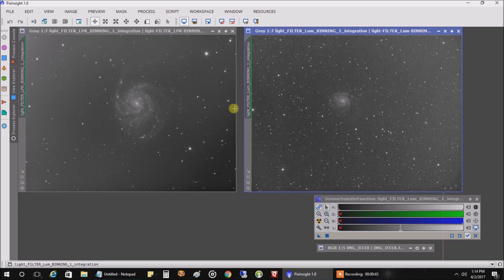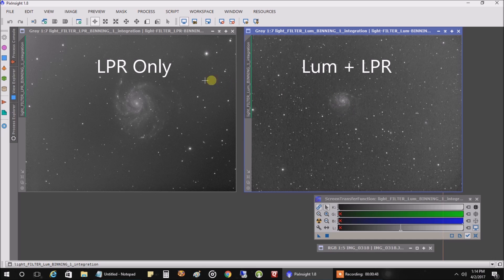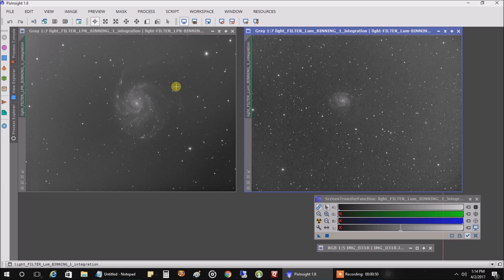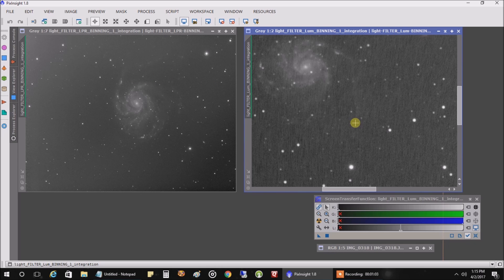And the one on the right is using both a luminance and LPR filter. And the one on the left, I decided to replace my luminance filter with an LPR instead of stacking two filters together. And it didn't come out too badly. So, maybe the sole reason was dithering, but I can't say for sure.